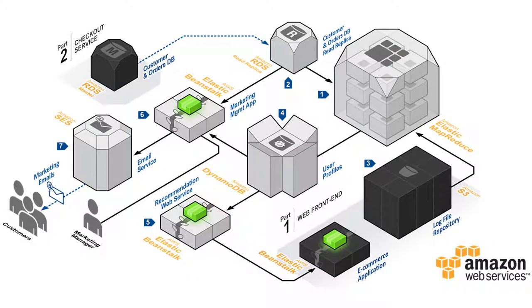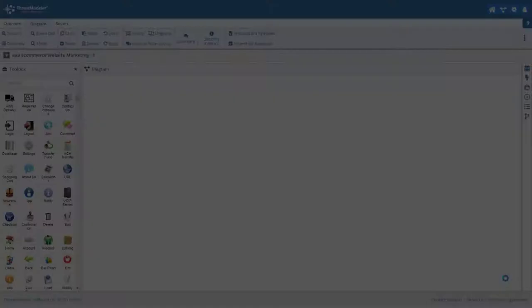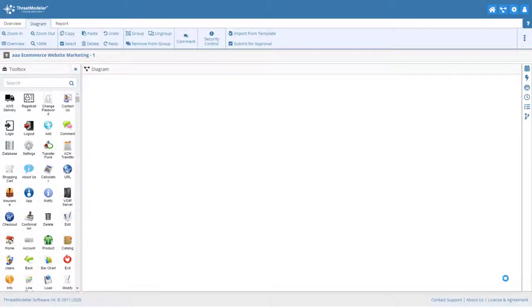For this video, we'll follow the suggested AWS reference architecture for an e-commerce website back-end marketing and recommendation service. We'll start our threat model with a blank diagram in canvas.